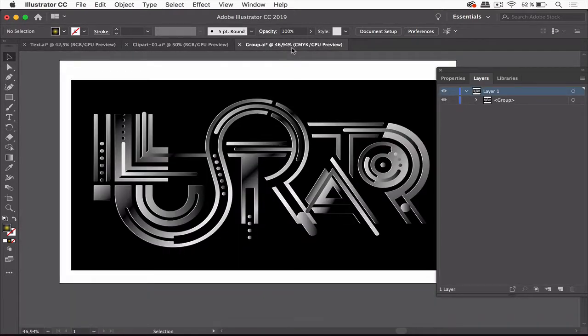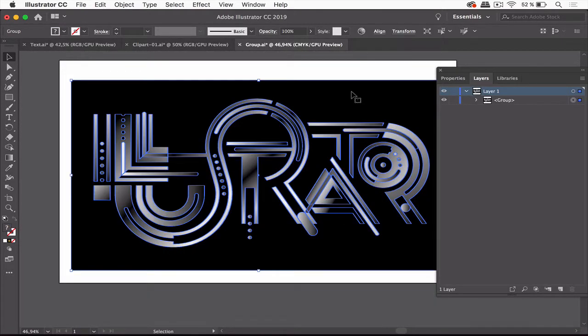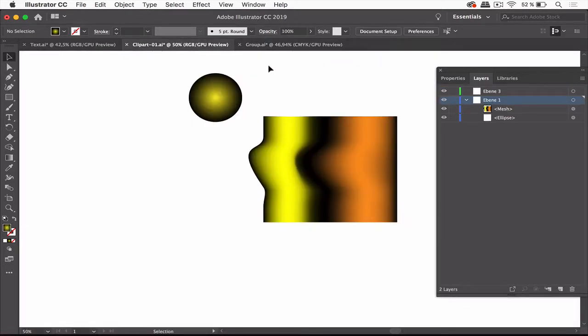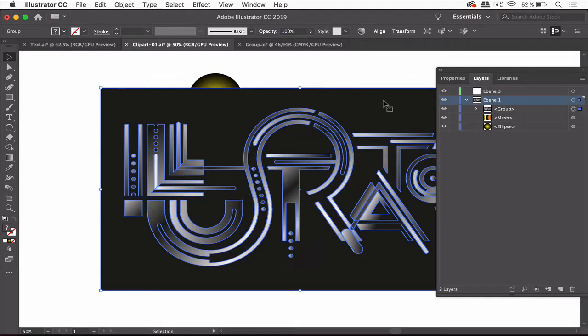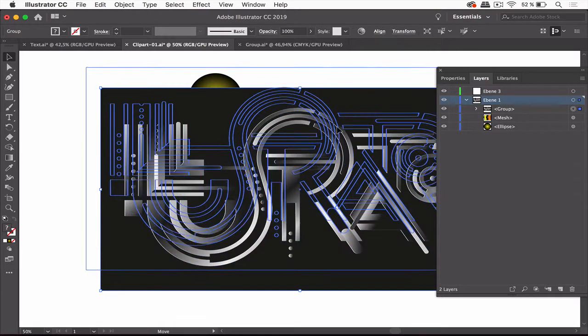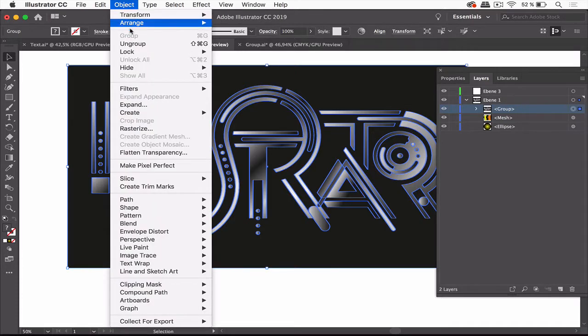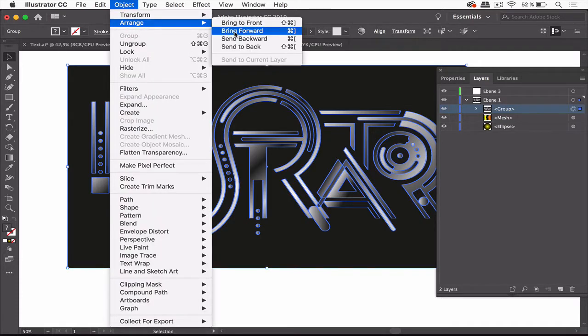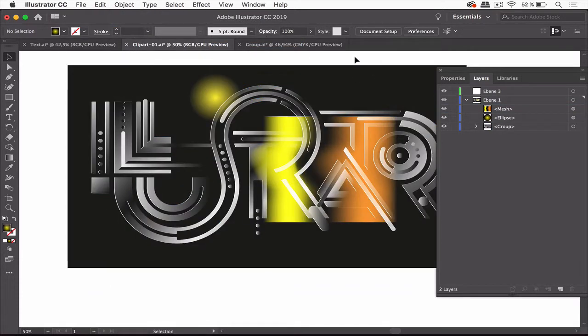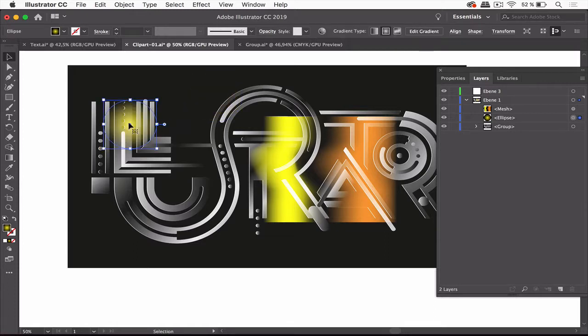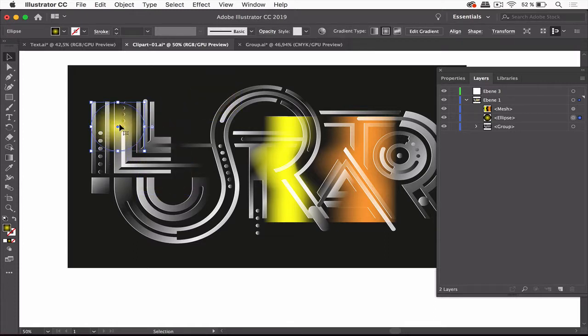You've got your own artwork and this one I can just copy from the other file, go to this file and paste. There we are, and in the layer panel we can just move it down there or we can go to Object, Arrange, Send to Back. We've got the glowing objects on top of our own artwork. You can just move it around and there it glows.